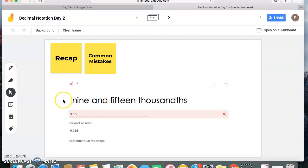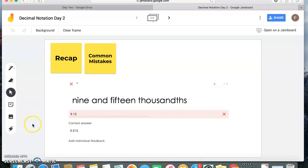Hello, today we're going to continue working on decimal notation. First, you all did a fantastic job yesterday. I'm extremely proud of all of you. You all worked extremely hard throughout the entire morning and the entire day. You should be very proud of yourselves.